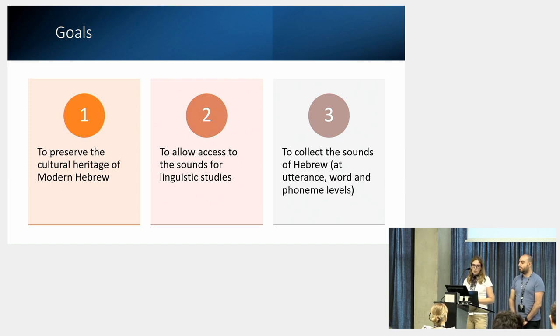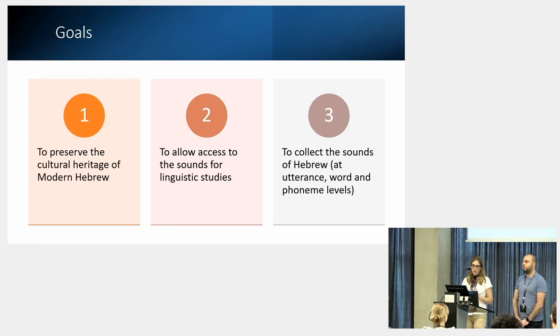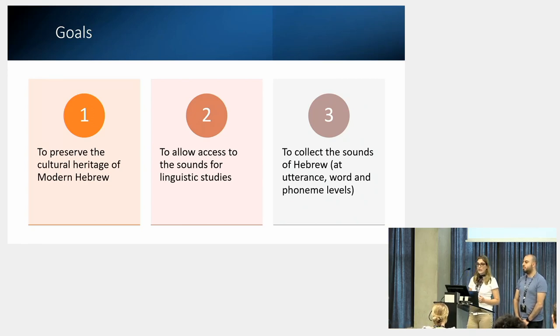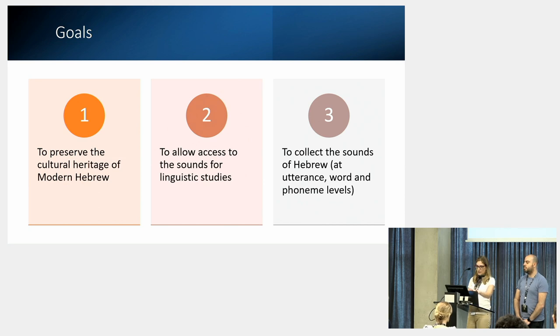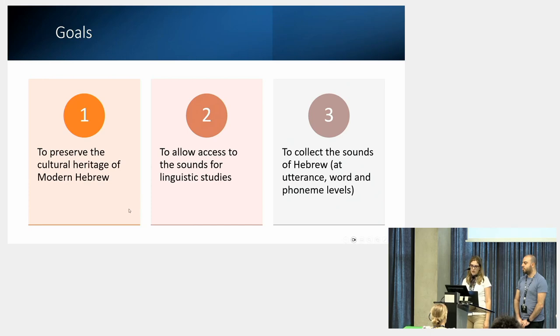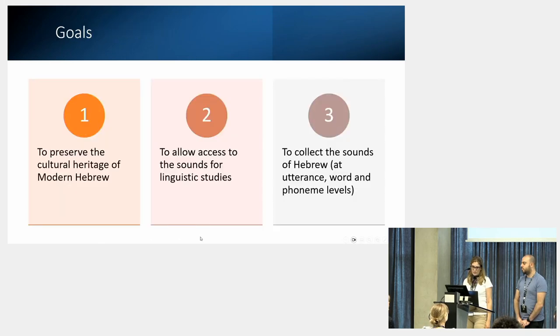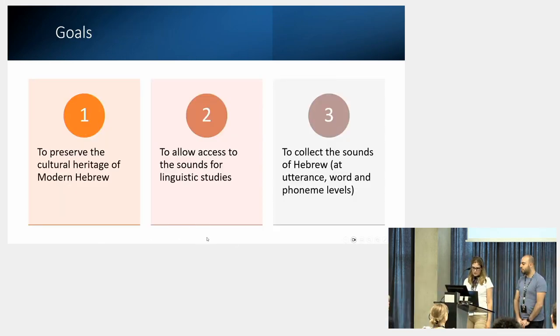Our vision is to preserve the sounds of modern Hebrew as an important part of our cultural heritage. In addition, our project will allow access to these sounds for phonetic and phonological research.